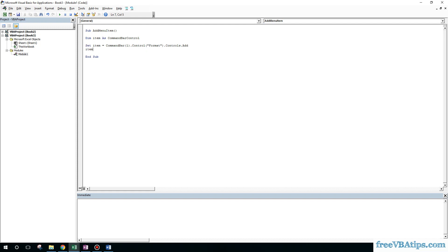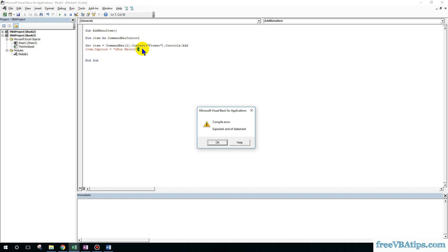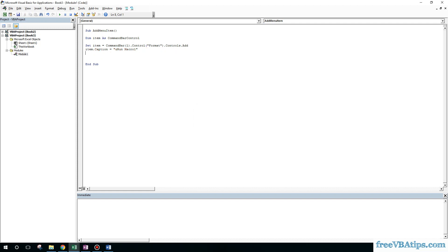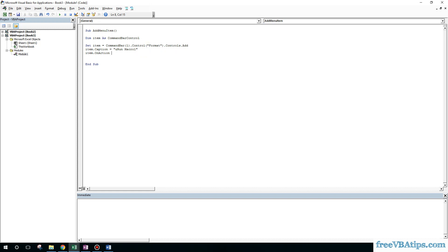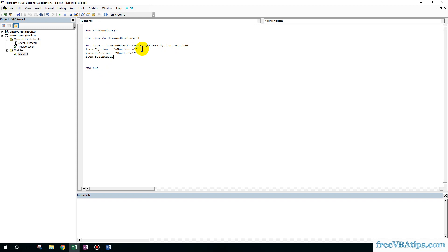Now what should be the name — dot Caption. I will use an ampersand to begin with 'Run Macro 1'. And then item dot OnAction — what should run on action if someone clicks on this is 'Run Macro 1'. Then item dot BeginGroup equals True.